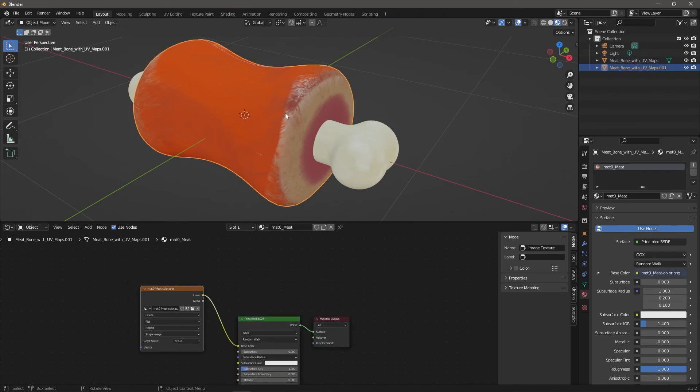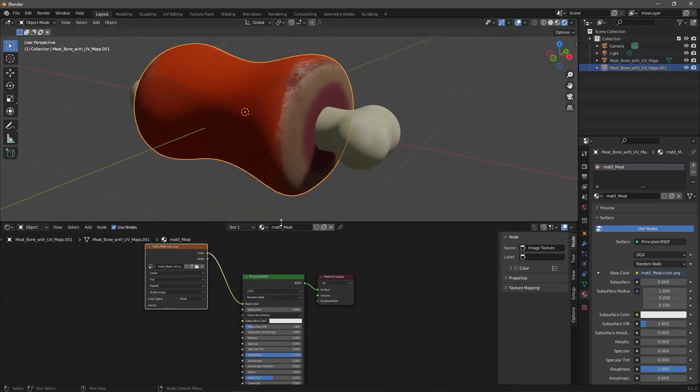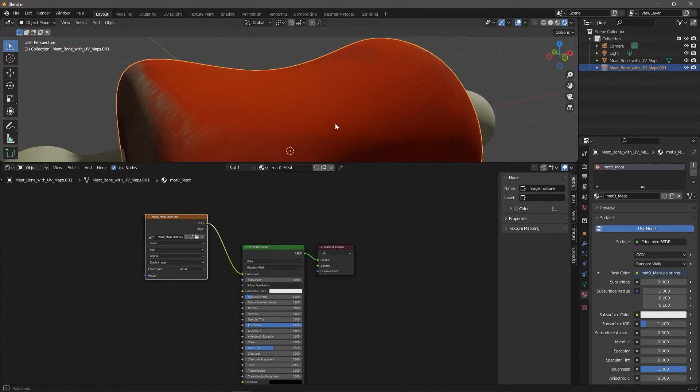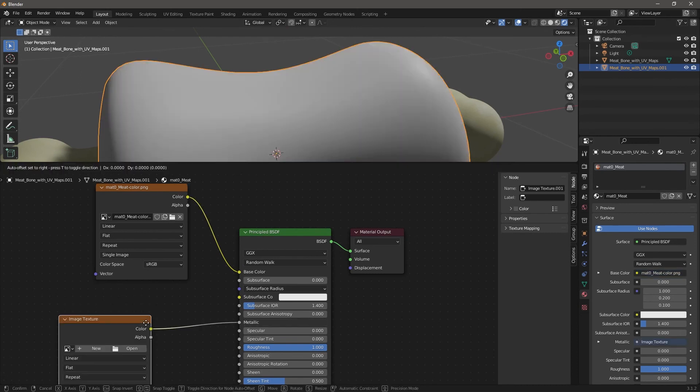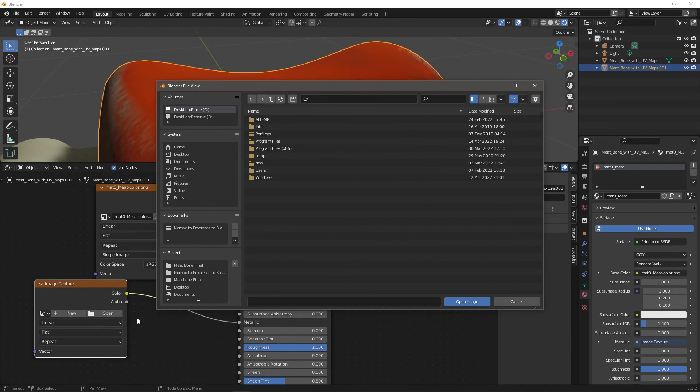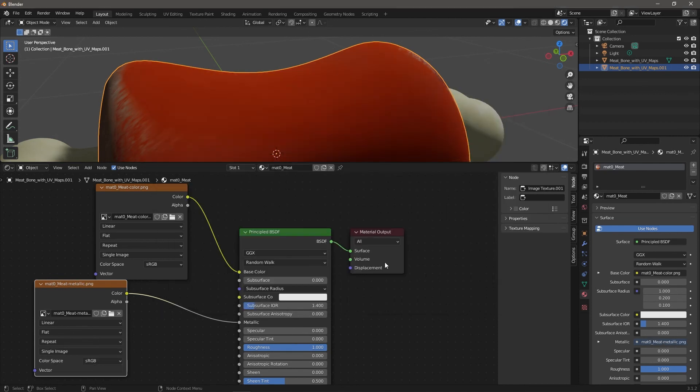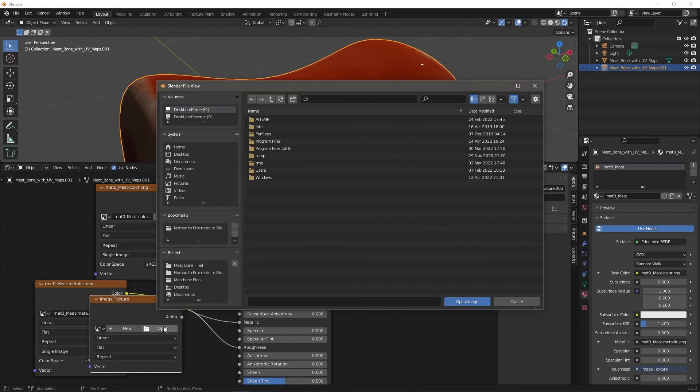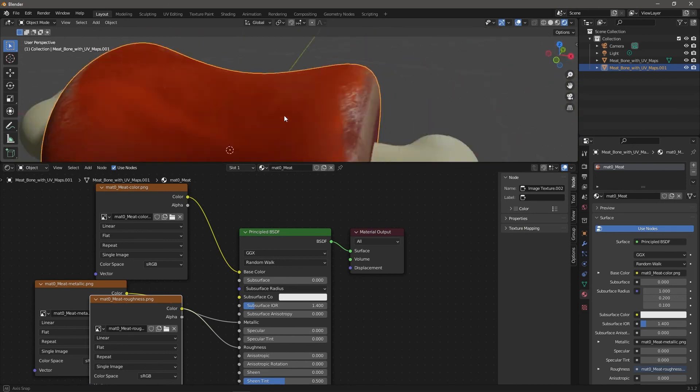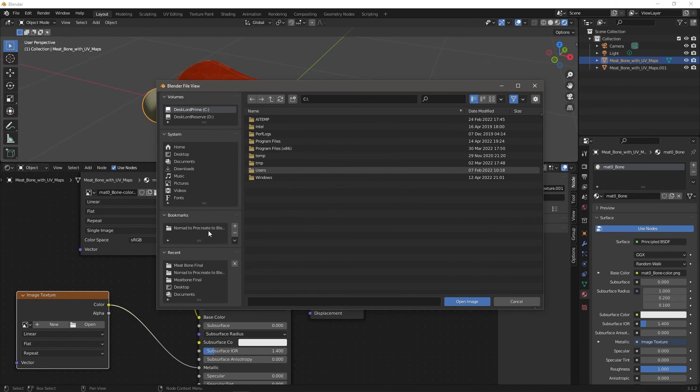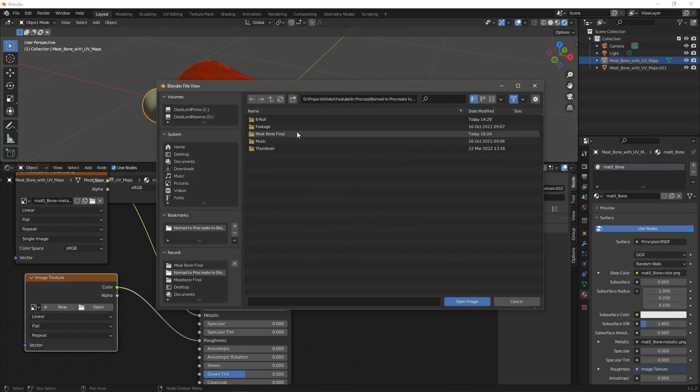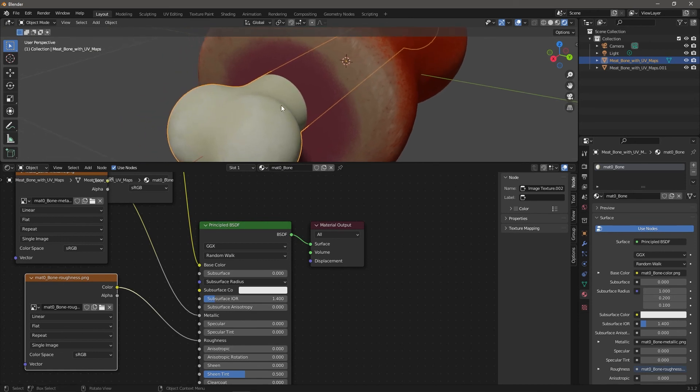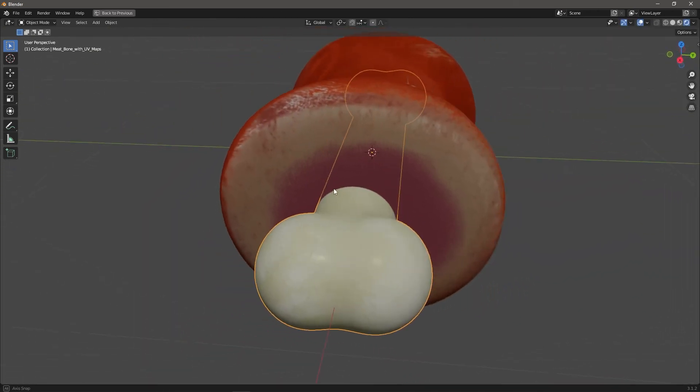For metallic just drag out another image texture and open from your meat bone final folder, open meat metallic. And then we'll do the same thing for roughness. That's going to give it the sheen that we want. Pull that in, another image texture, open meat roughness. And now you can see the shine on their juicy glistening meat bone. Right, then do the same thing with the bone: bring up image texture, open up bone metallic, image texture, open up bone roughness. Once you've done that you can see a little bit of highlight on my bone.